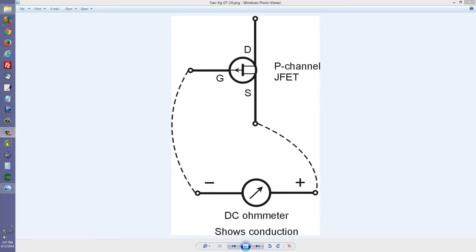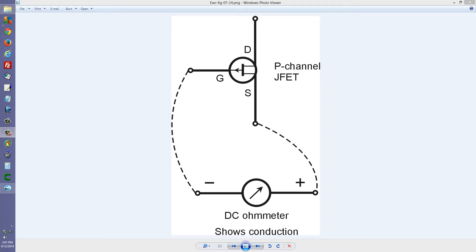Stan Jibalisco here. I would like to talk about a way that you can use an ohmmeter, a simple ohmmeter, to test a junction field effect transistor, at least to get an idea of whether or not it's burned out. In this case, I'm going to demonstrate for a P-channel junction field effect transistor.